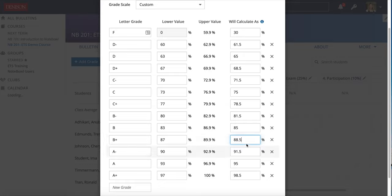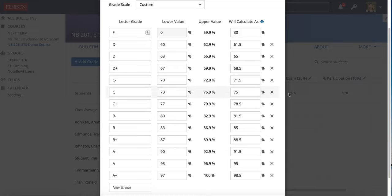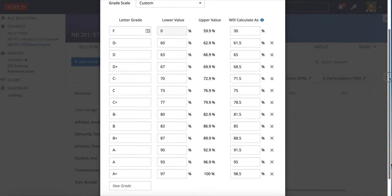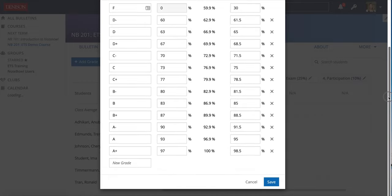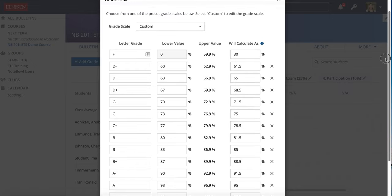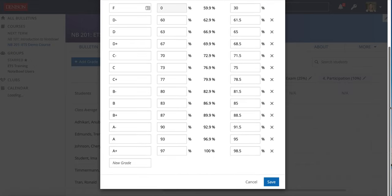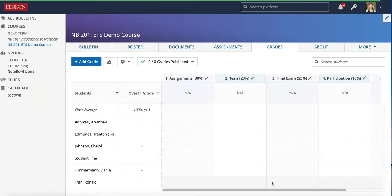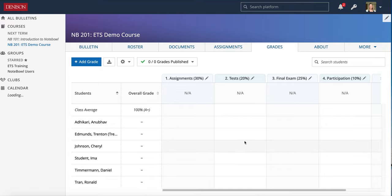So keep that in mind, you can put whatever value you want as a letter grade override, but if you just give a B plus on a paper, this is how it's calculating behind the scenes. Once you're done setting up your custom grade scale, you can hit save and it will be saved and ready for you to use.